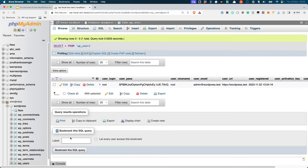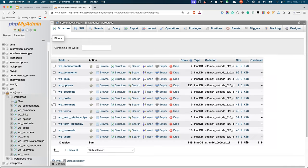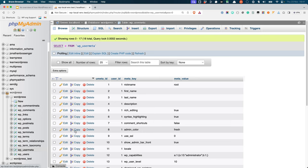The users table stores all information about your website's users. Each row in the users table represents a single user. And like other meta tables, the user meta table can store additional information about each user.